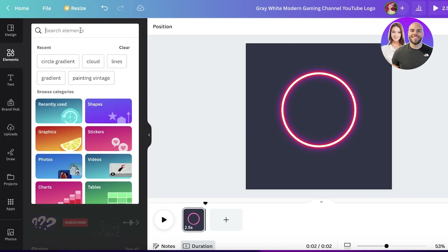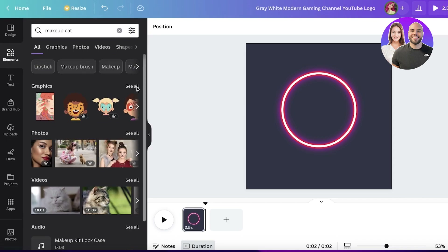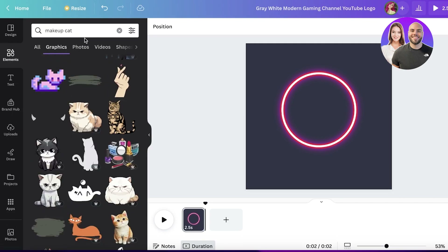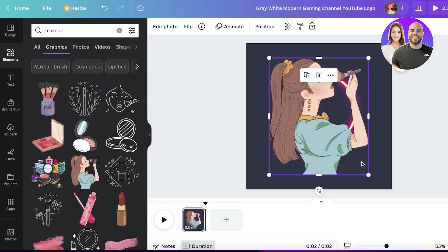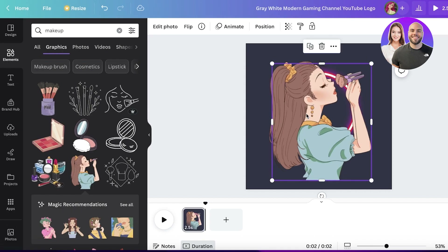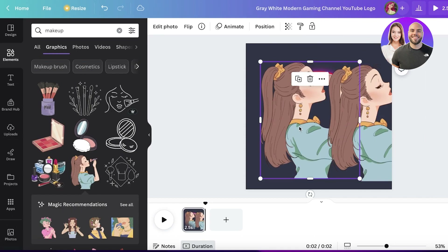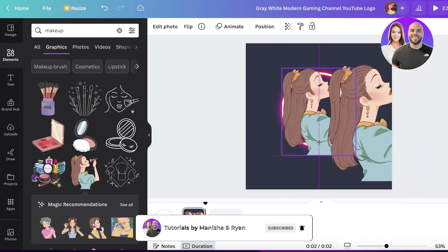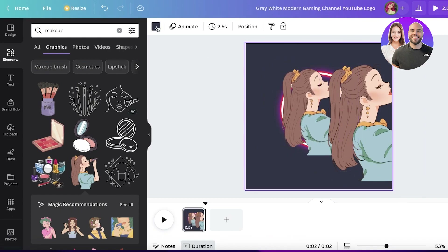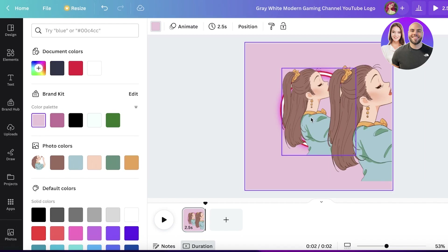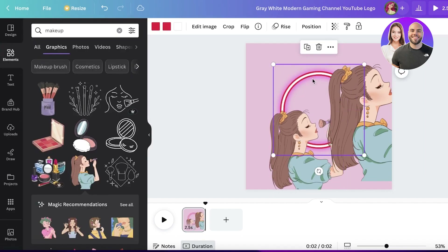I'm going to search for 'makeup' in Elements and select the one I want to use as my centerpiece. I'll do Command C and then Command V to copy and paste the element. Then I'll resize it so the logo isn't too large, and I'll change the background color to better suit my overall theme — I'm going with pink.